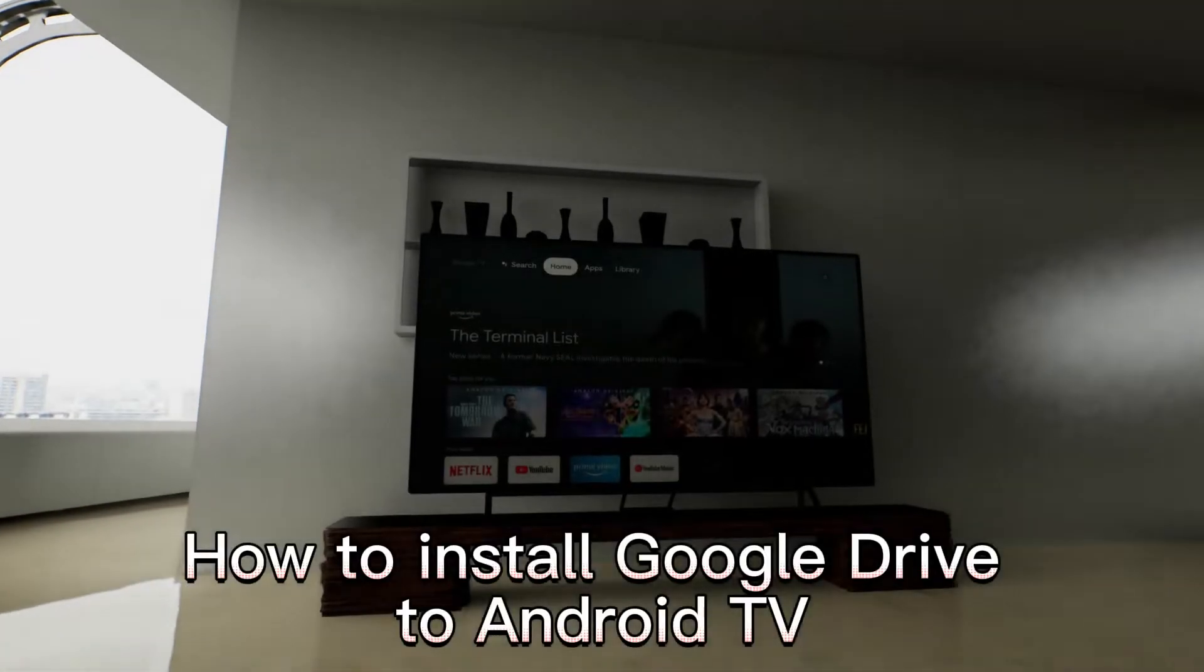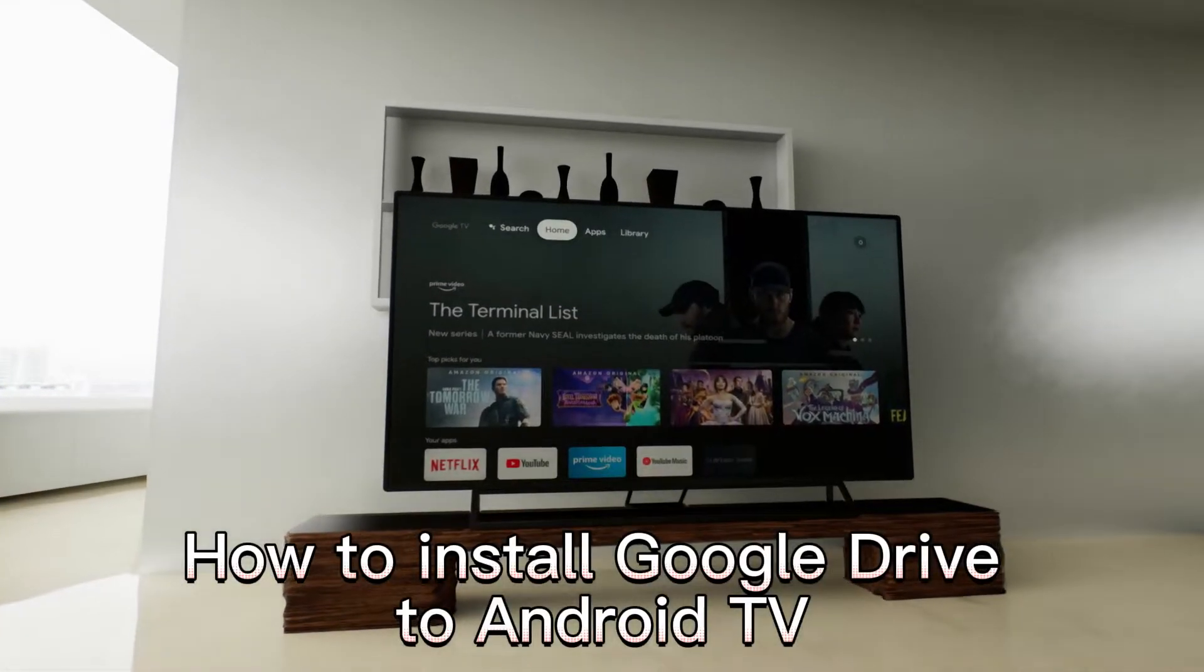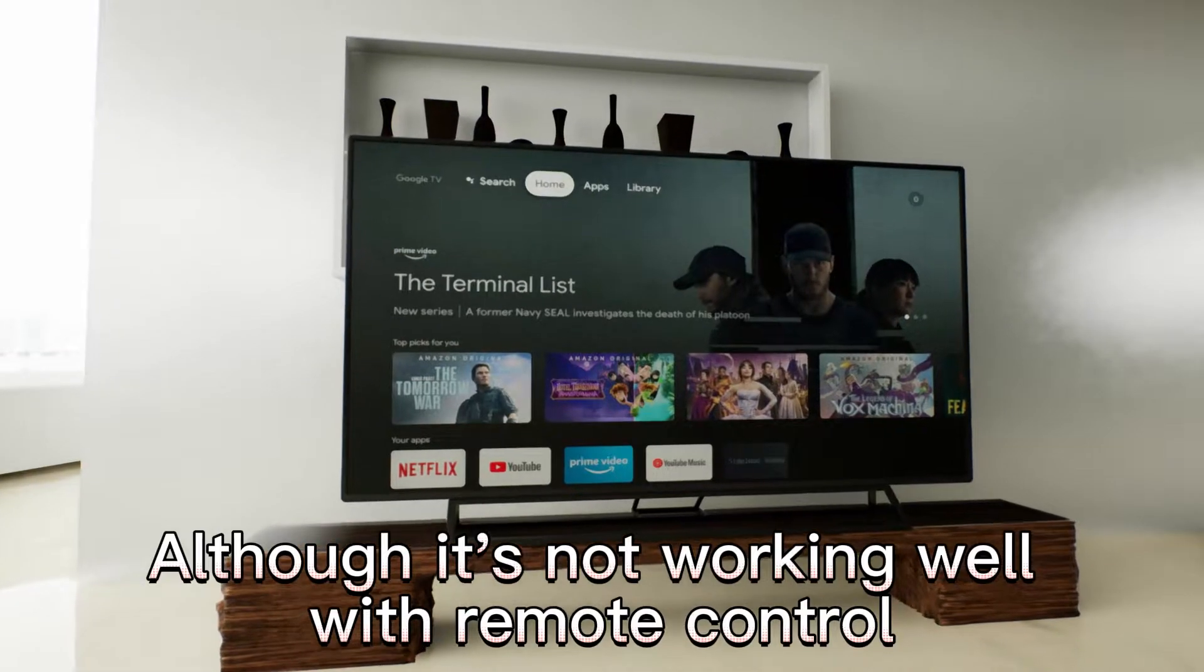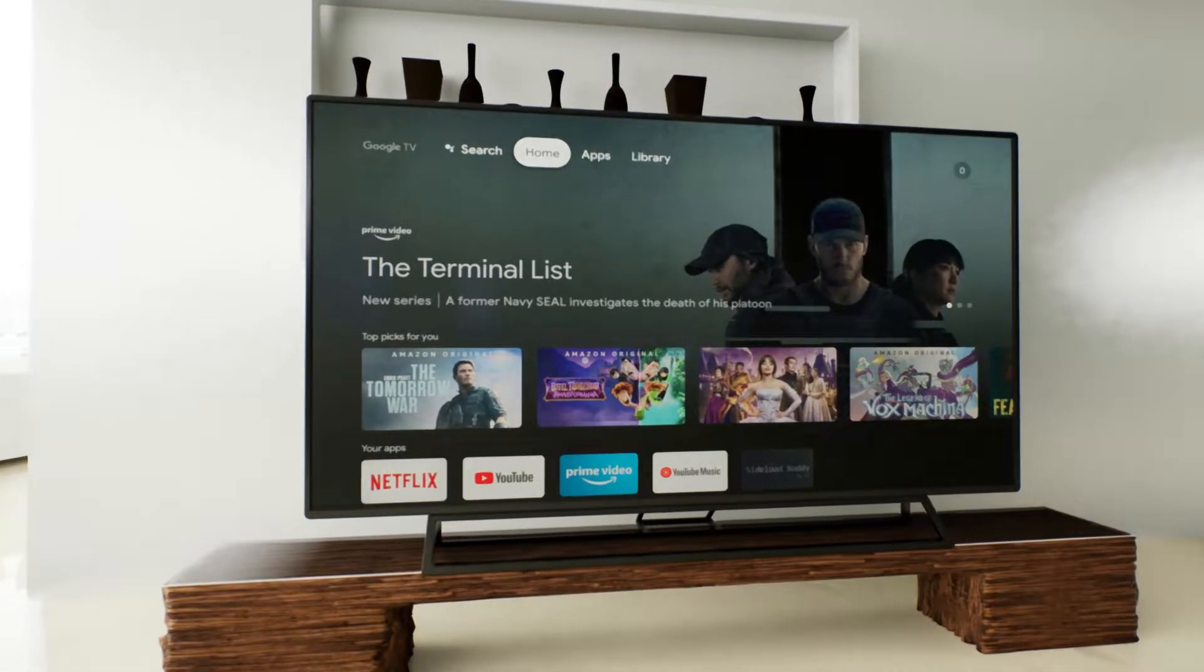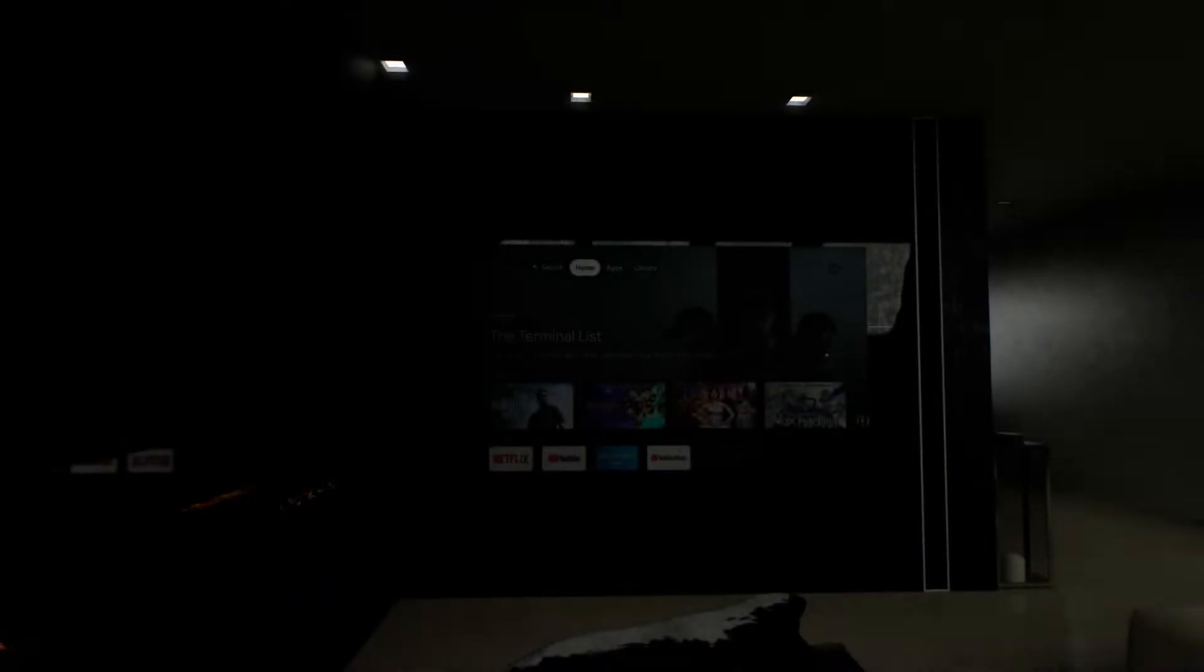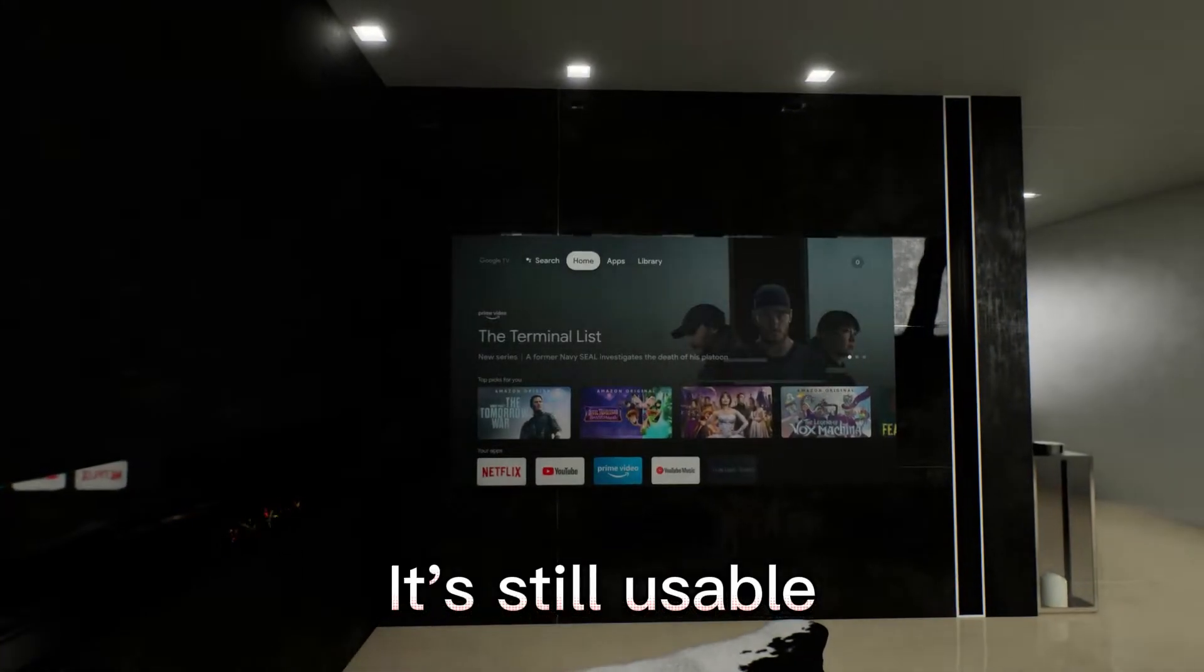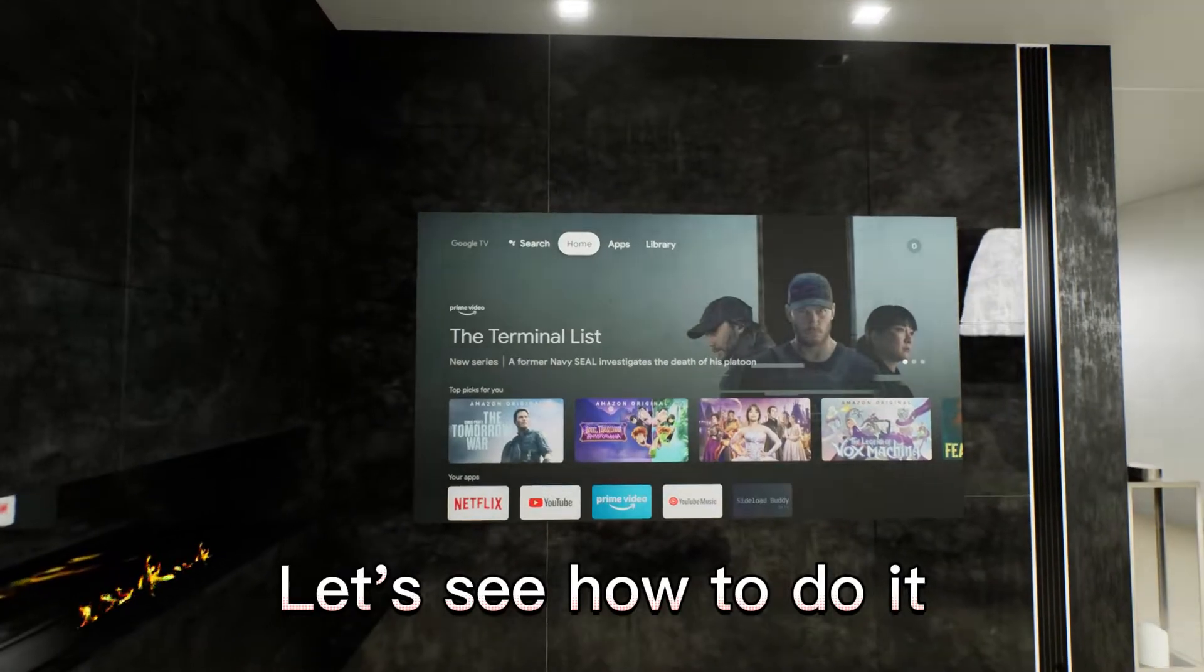How to install Google Drive to Android TV. Although it's not working well with remote control, if you want, you can use a mouse to control it. It's still usable. Let's see how to do it.